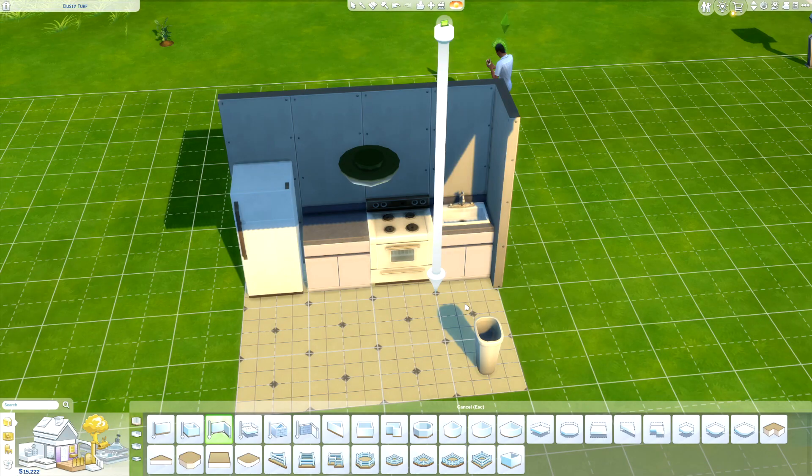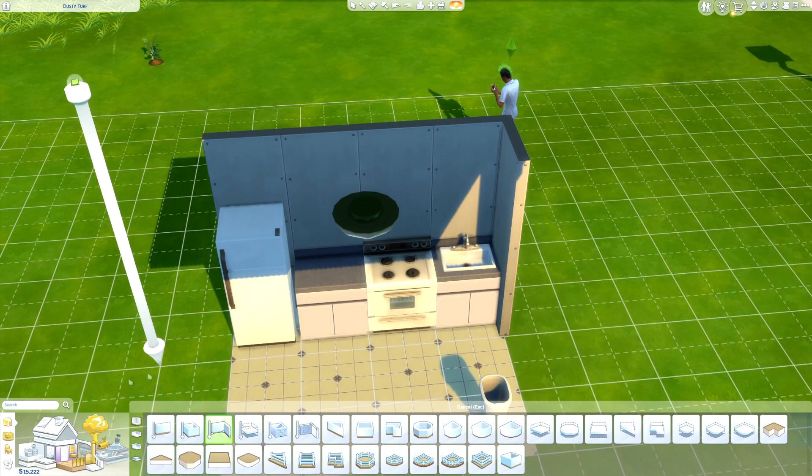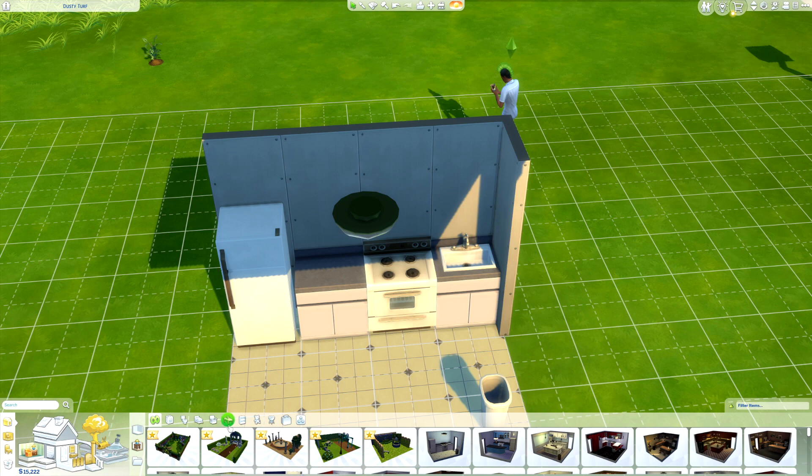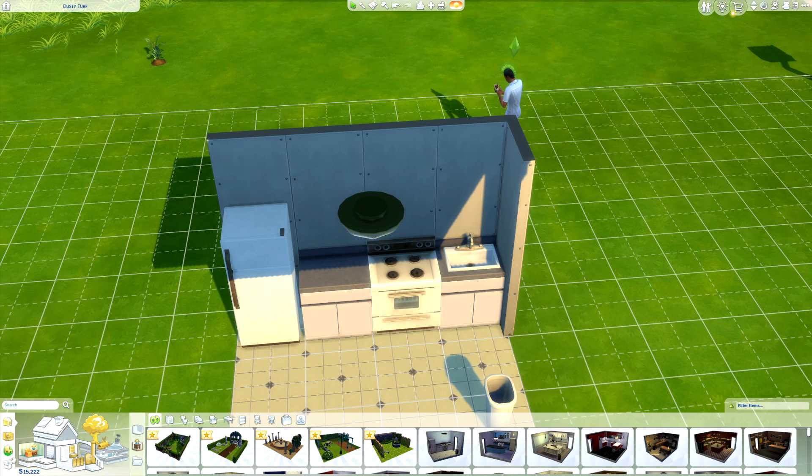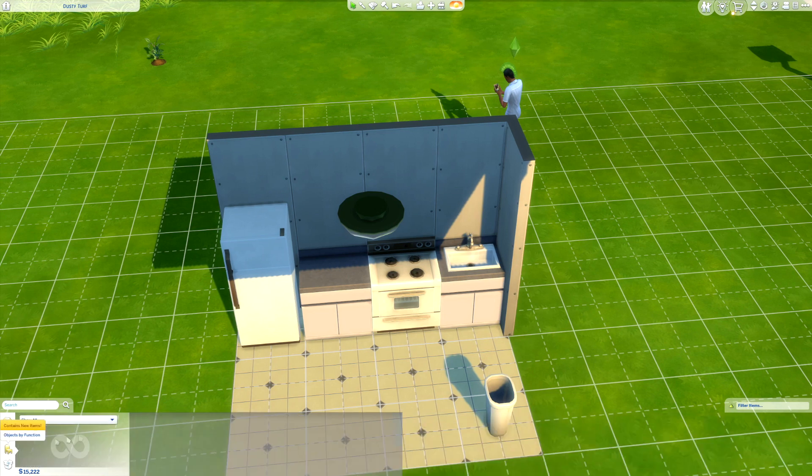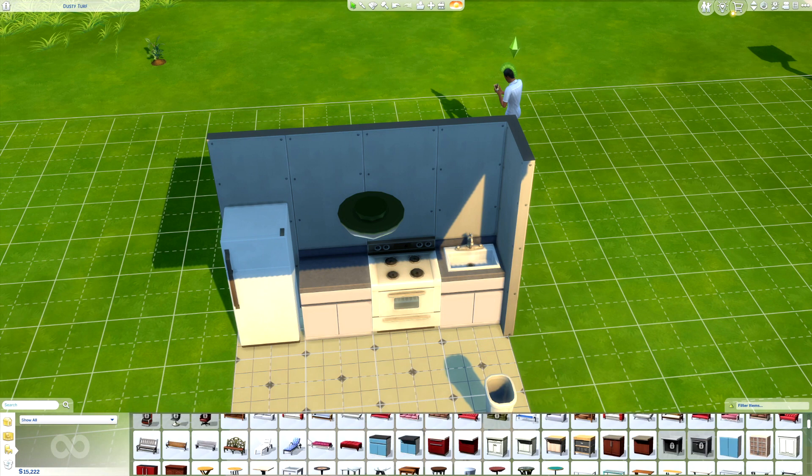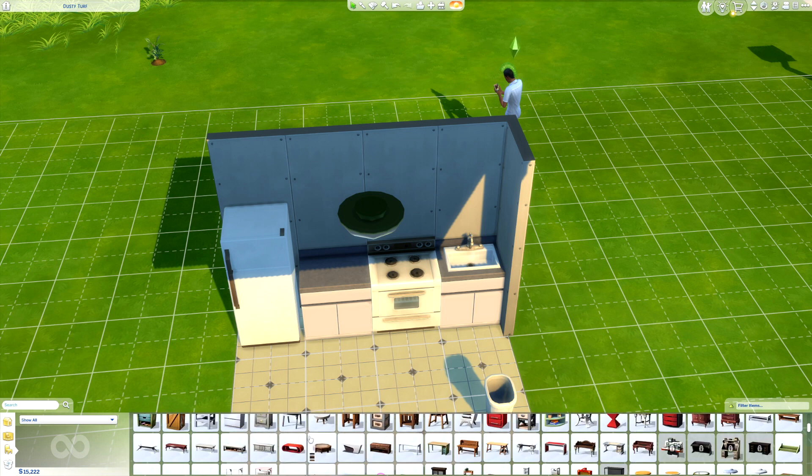Welcome to a Sims 4 tutorial on how to put pictures on a wall. The easiest way is you're going to want to go into the object section and look for a picture.